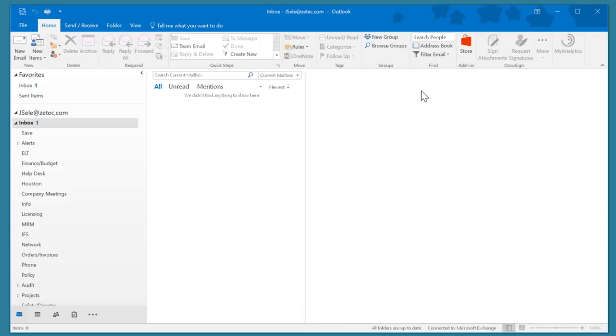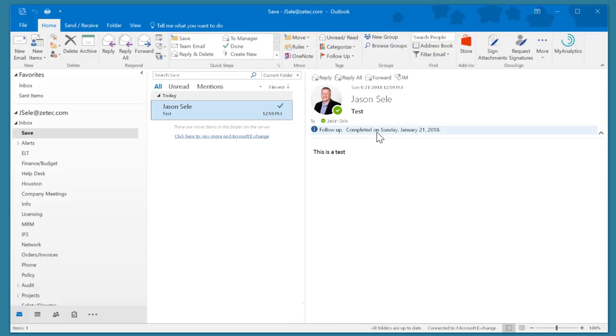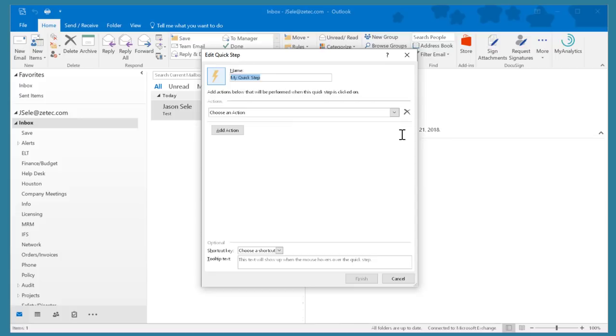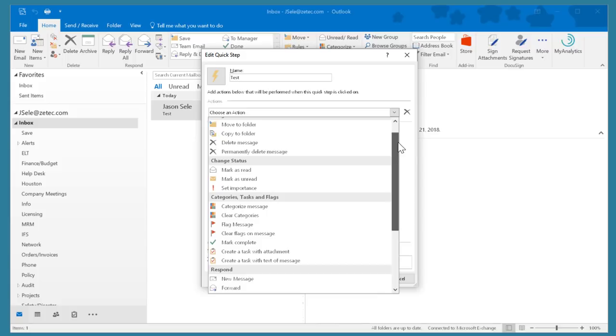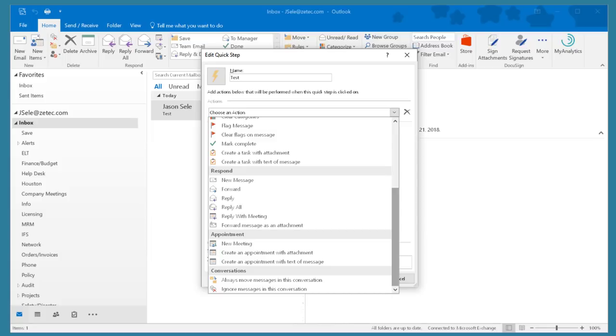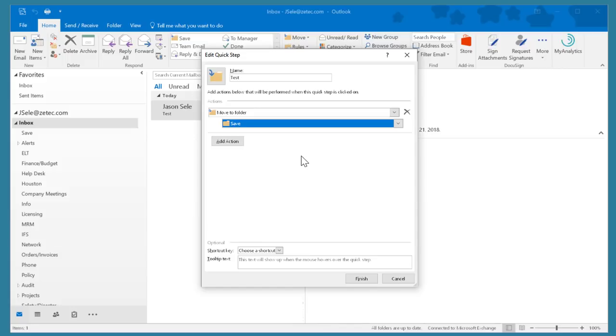Now you also have the option to create new steps. When you click New you can type in a name, choose from a list of different actions such as marking emails, forwarding them, moving them to folders, creating conversations, copying them, deleting them, and a variety of others. Once you've defined your actions you save it and now it's on the list. One click and it's processed. It's a very handy tool. You probably didn't even realize it was there.